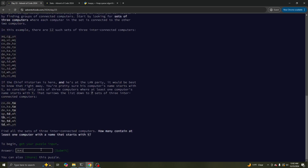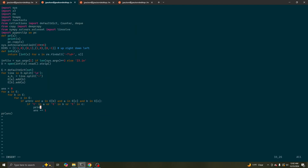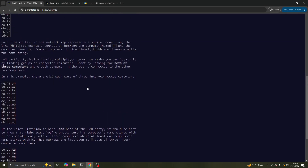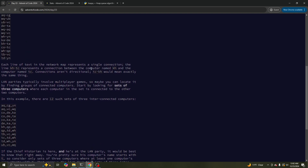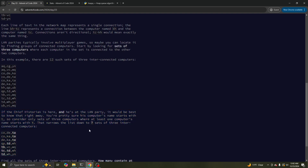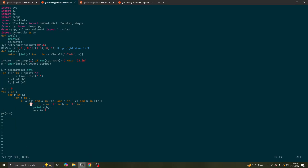Still not the right answer? Oh, shit. Sets of three computers, each computer is connected to the other two computers. It's directional. Starts with T. Oh my god. Well, that's really embarrassing.